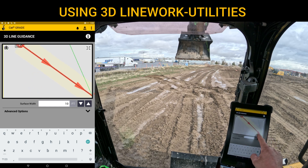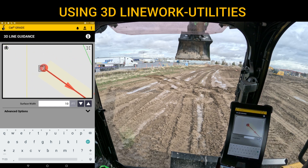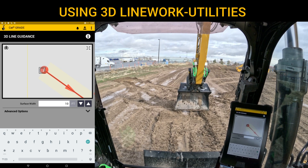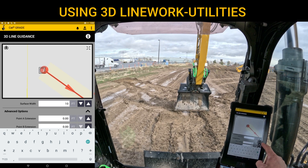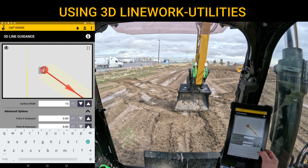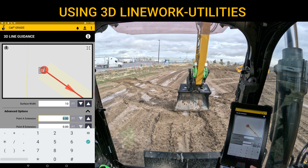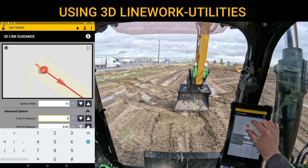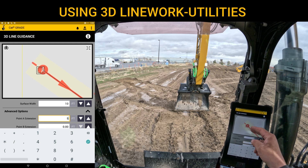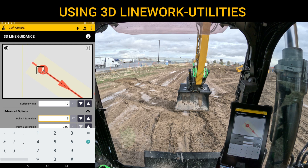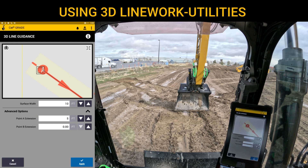If I want to start digging a little further up to the left, I can extend the line. Hit the drop-down and you'll see Point A extension and Point B extension. If I put in an extra five feet on Point A, it builds it out and changes it to a dotted line versus a solid line to tell you it's been projected out at that same slope — it doesn't go flat, it stays at the same projected slope. Once we're good, hit apply.